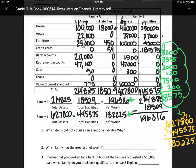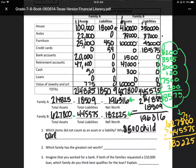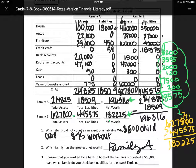Which items do not count as an asset or liability? On the first one it was the $500 child care, and on the second one it was the $75 workout fee — that's not an asset or a liability. Which family has the greatest net worth? Family A. Imagine you worked for the bank — if both families requested $10,000, Family A would get it faster because they have a higher net worth. Just because you have a big fancy house and big fancy cars does not mean you are in a better situation.